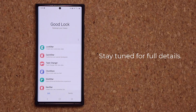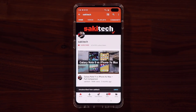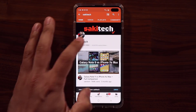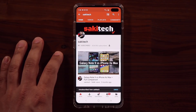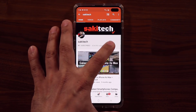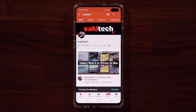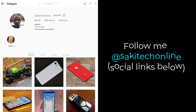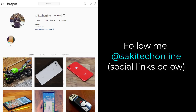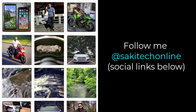Have a fantastic day! If you found this video useful, make sure to subscribe to Saki Tech by clicking that button, and also click that bell icon to make sure you get notified every time I upload a new video. If you do use Twitter, Instagram, or Facebook, you can follow me at Saki Tech online to get the latest updates as well. Alright, have a fantastic day!